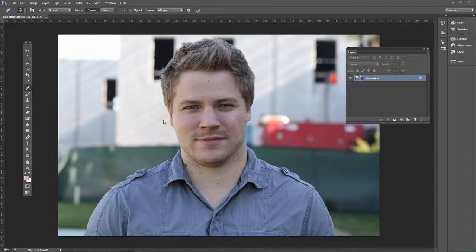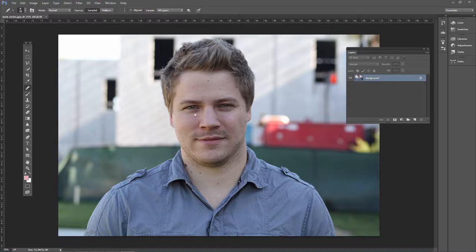Removing wrinkles is one of those things we want to do in a subtle manner in Photoshop. If you want to follow along, go ahead and open up darkcircles.jpg. This is my friend Chris, and he doesn't mind if I'm saying that he has wrinkles. He really doesn't have many — just using this as a support file to show you the method.